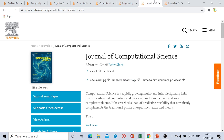Our eighth journal is Journal of Computational Science. The site score of this journal is 5.9. From submission to first decision is around four to five weeks, and a further two to three weeks are required for the final decision, so from submission to final decision is seven to eight weeks. After acceptance, the duration from acceptance to publication is three weeks.